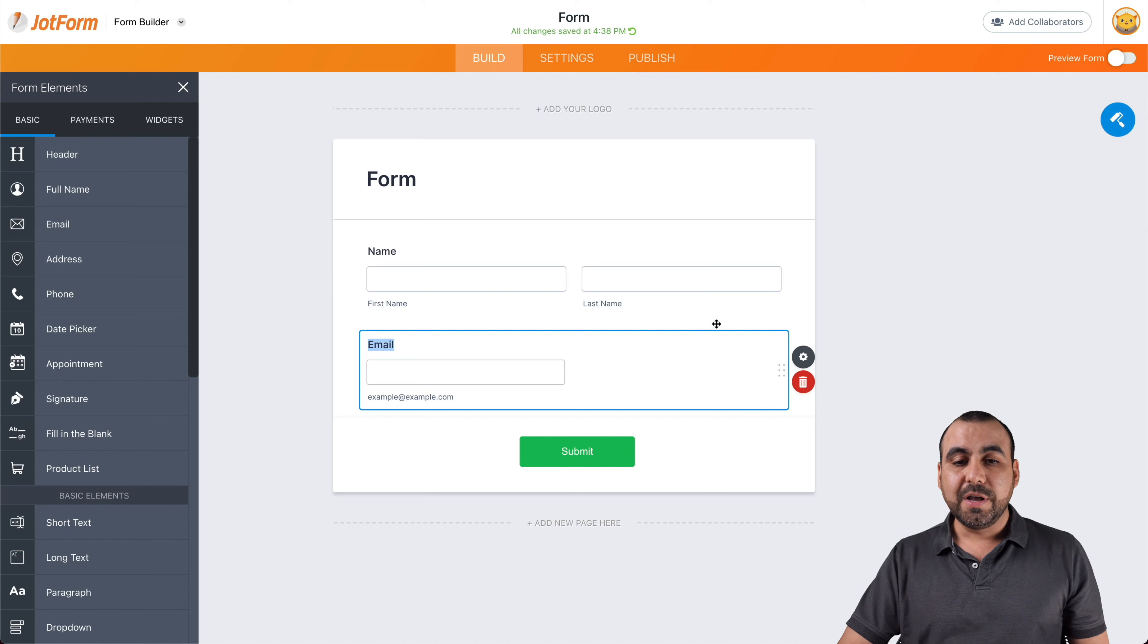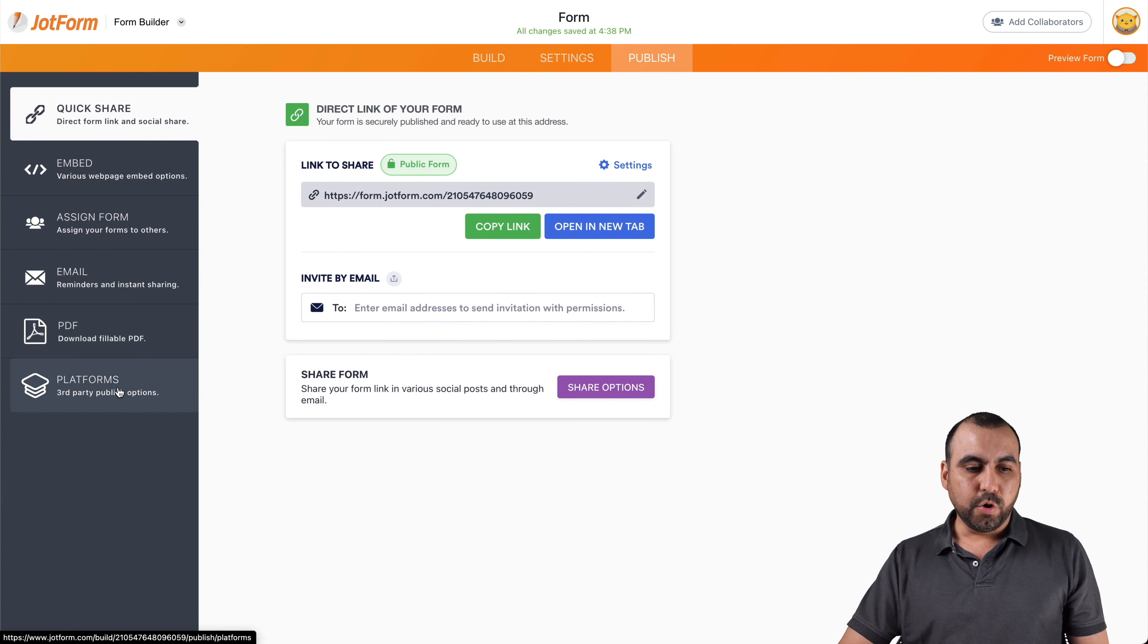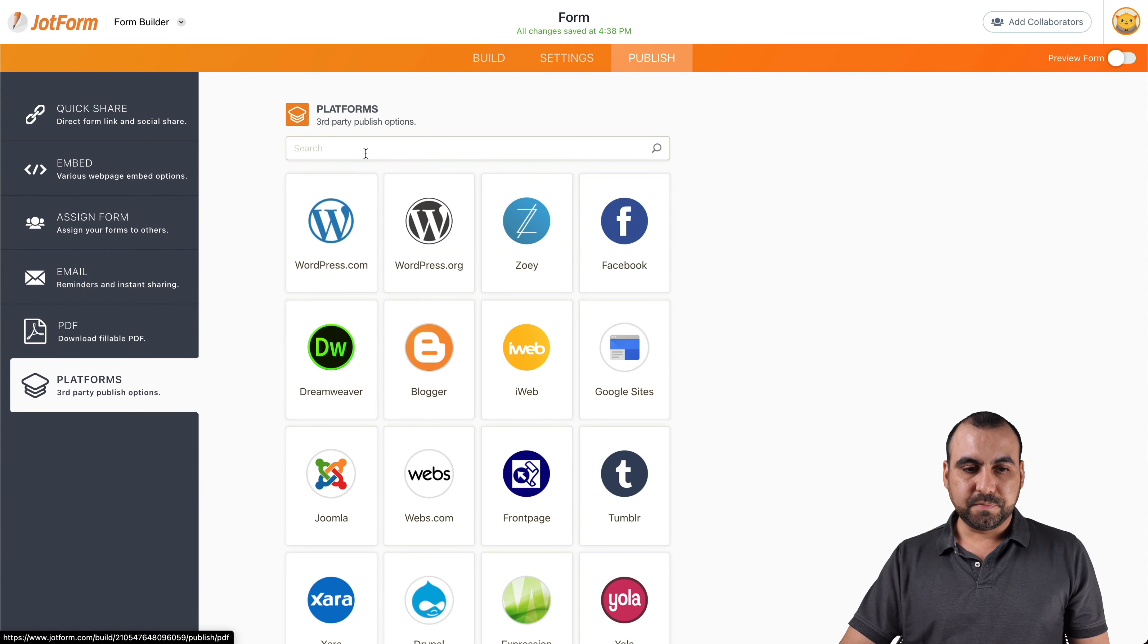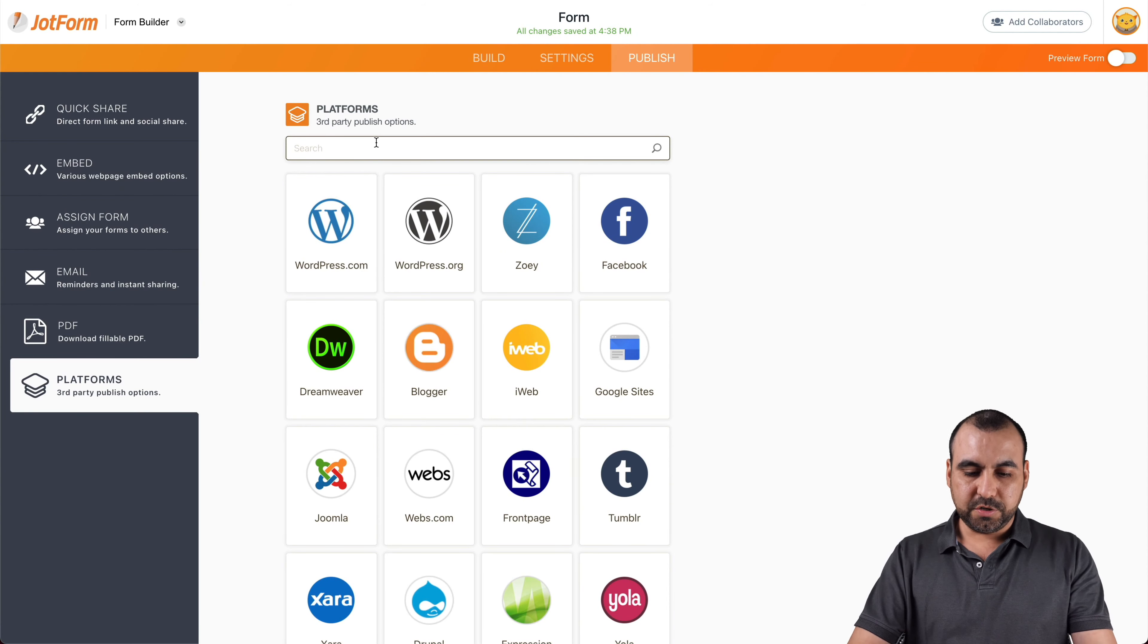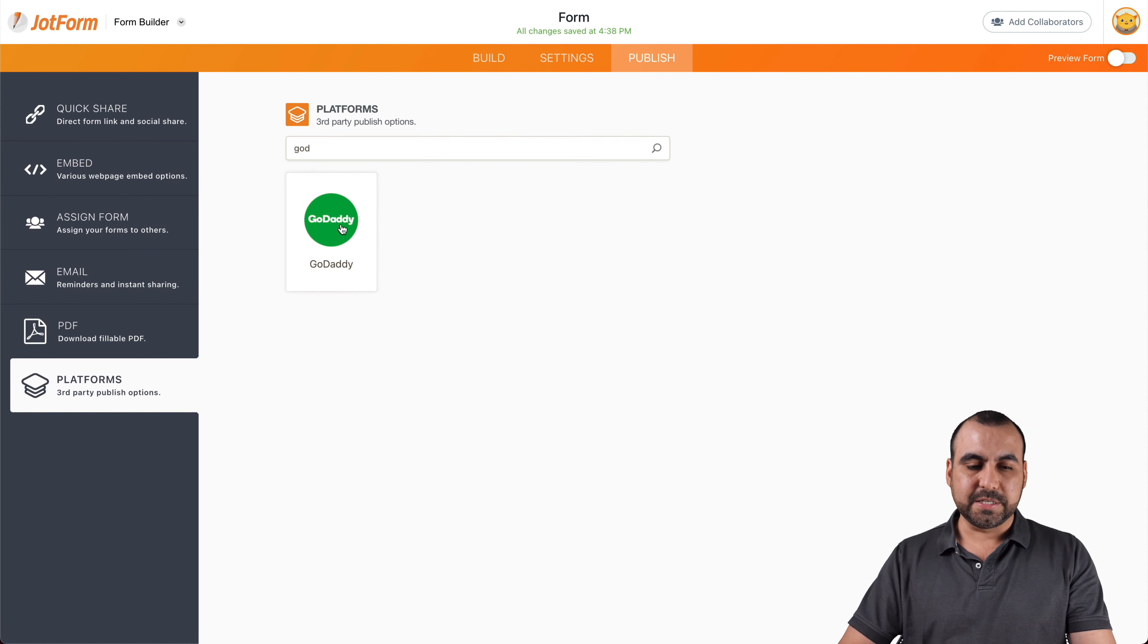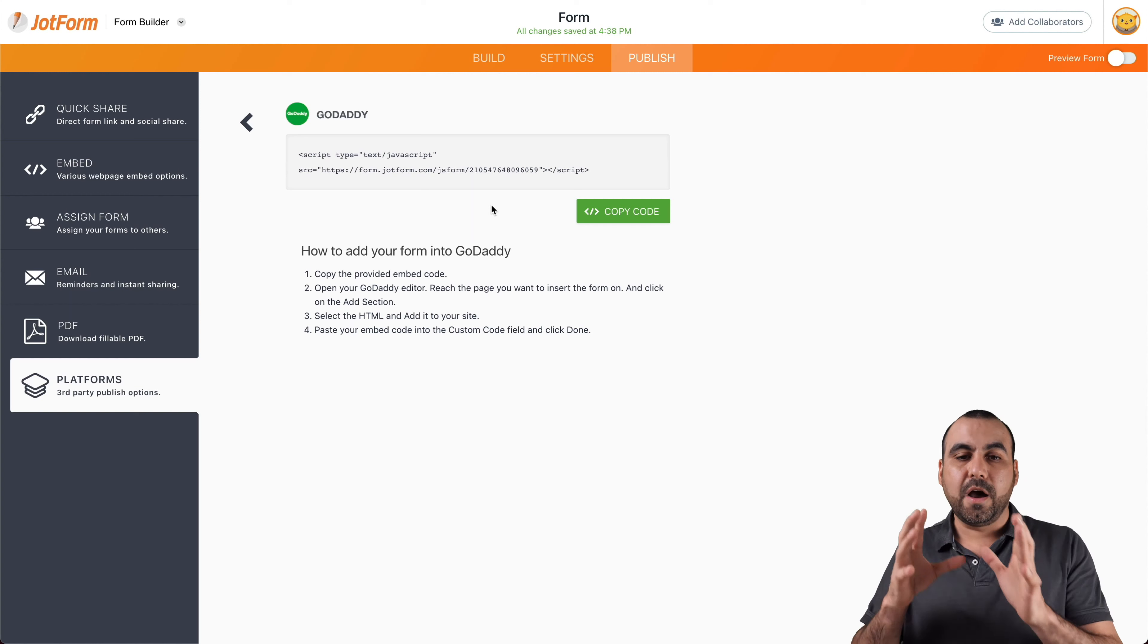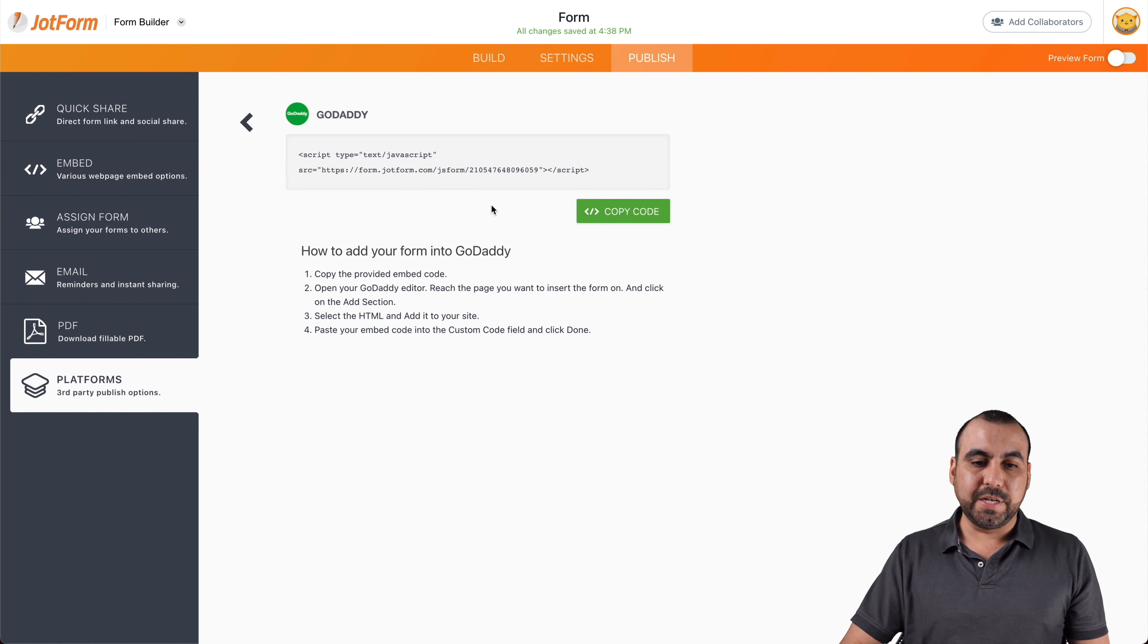So let's go ahead and go into the publish section, go to platforms, search for GoDaddy. Okay, here it is. Let's click on that one. And this is the code that we need to actually embed it on GoDaddy. So let's copy the code.